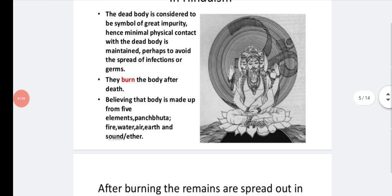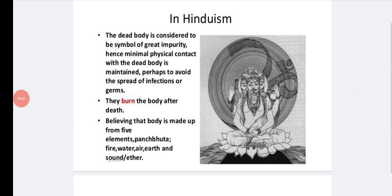In Hinduism, the dead body is considered a symbol of great impurity, so minimal physical contact is maintained — perhaps to avoid the spread of infections or germs. They burn the body after death, believing it is made up of five elements, also called Pancha Bhuta: fire, water, air, and ether. These elements should be released back to the environment. Burning the body prevents transfer of infections.